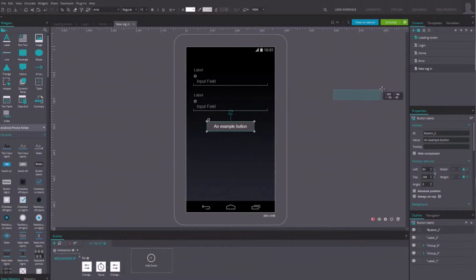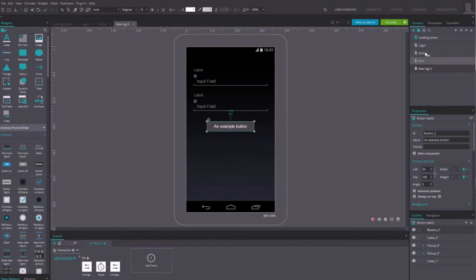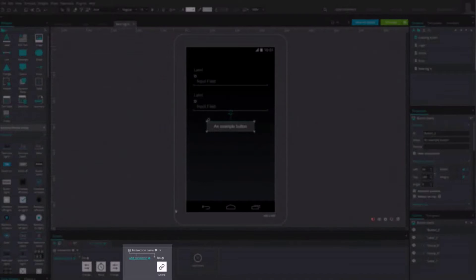Then, drag the login button to a new welcome screen. You'll see that a new link event has been created in the Event tab.